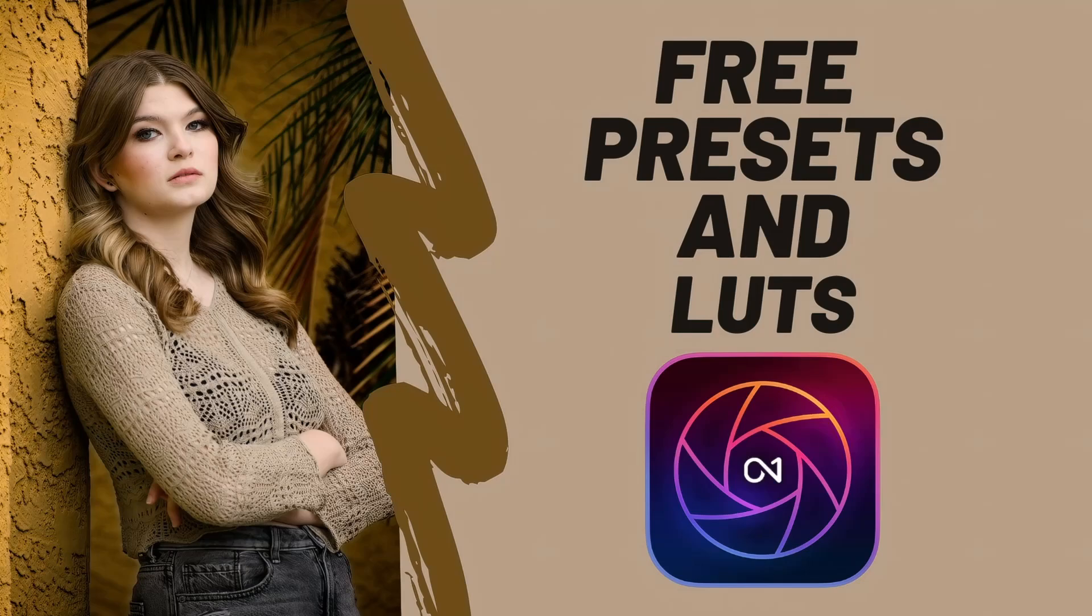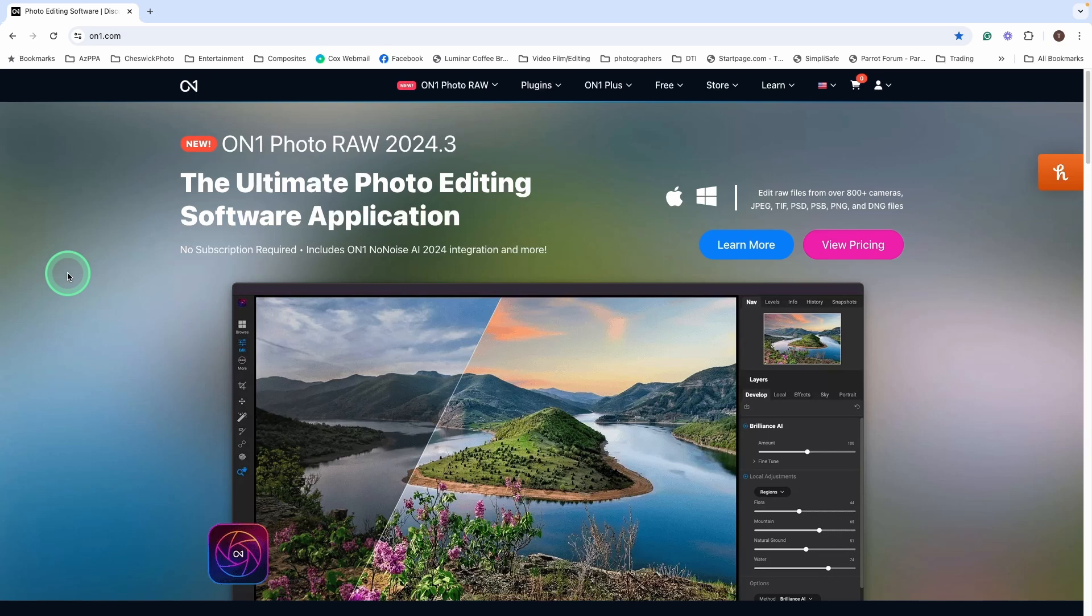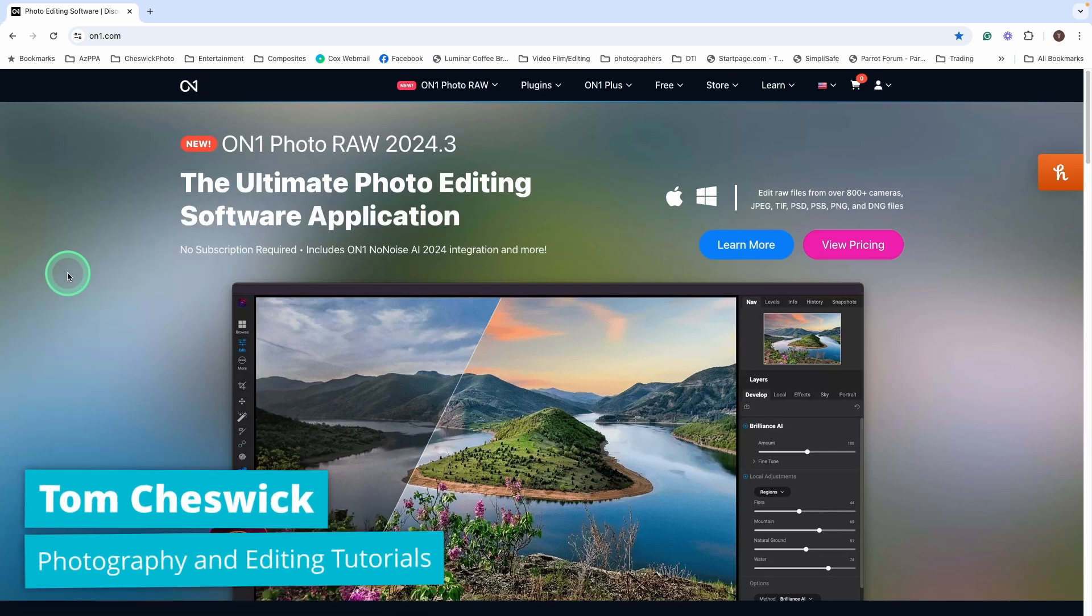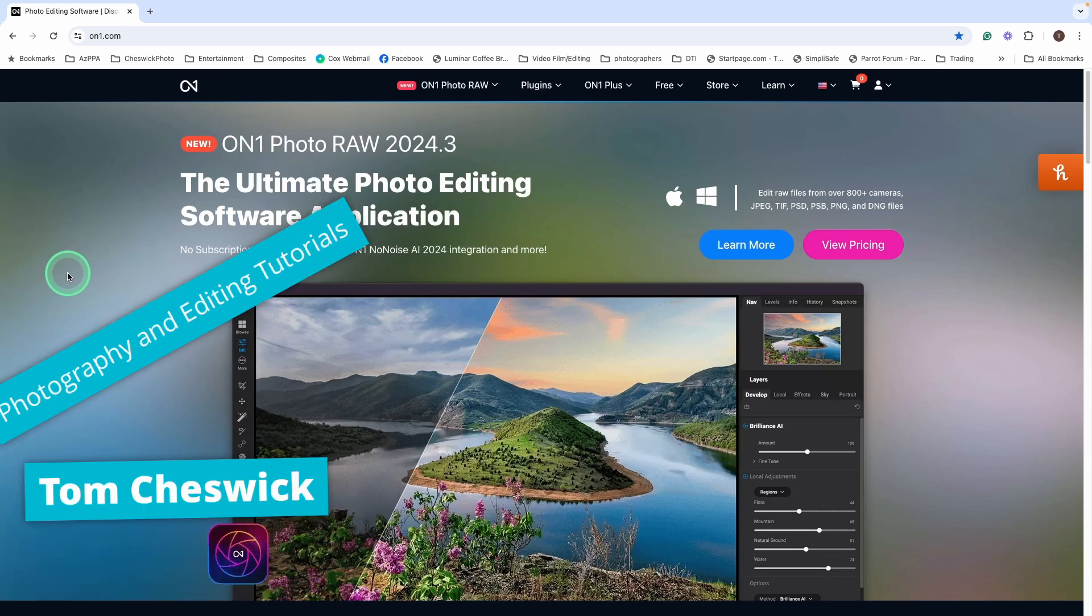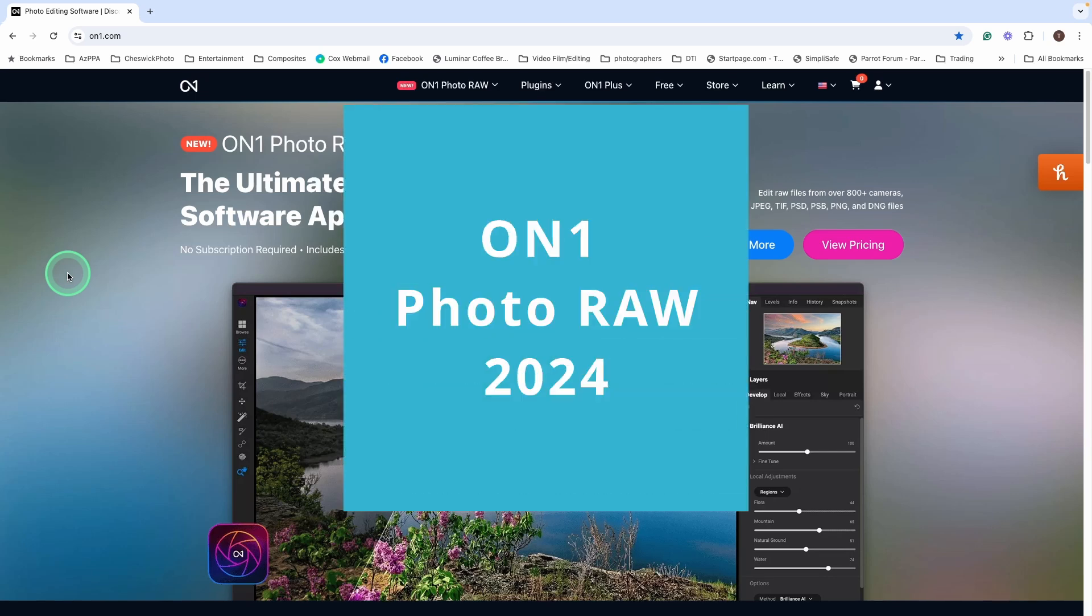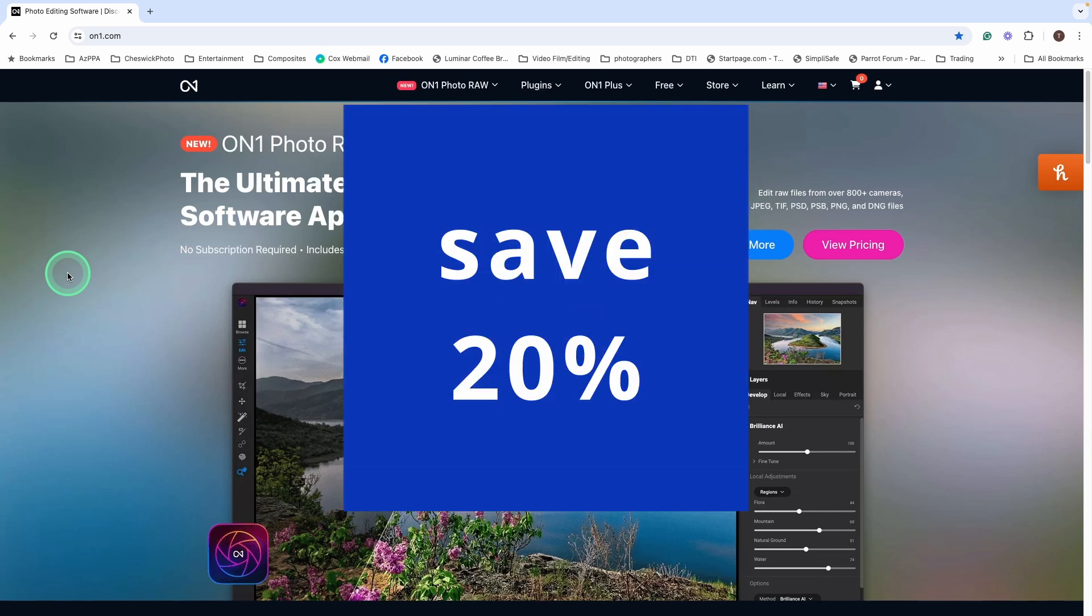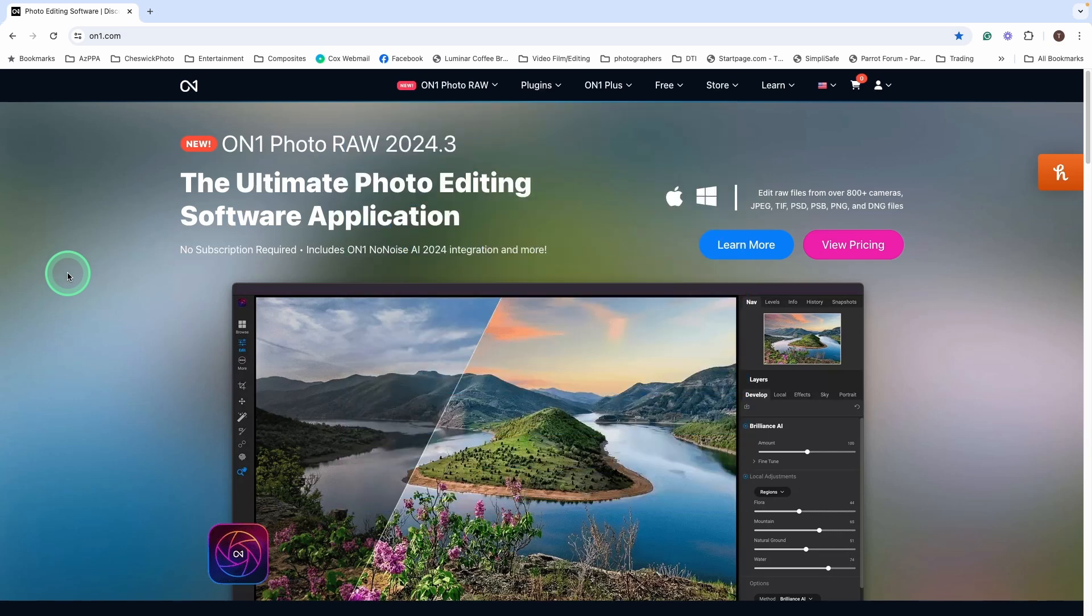Hey there, it's Tom. If you're new to ON1 Photo Raw, you may not be aware, but there is a ton of free resources on their website. So let's go to on1.com. If you haven't used ON1 Photo Raw before, be sure to use my link below. You'll save 20%. You'll also get a free 30-day trial of this amazing software.